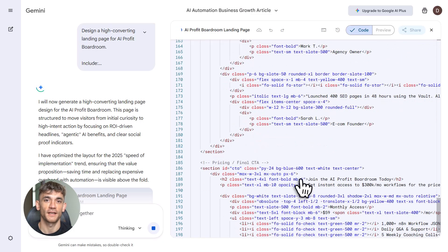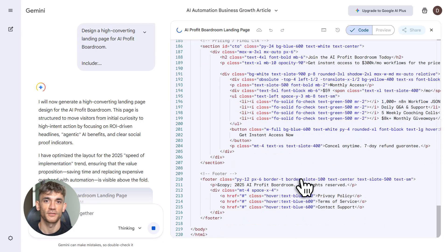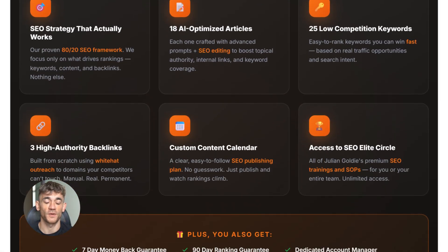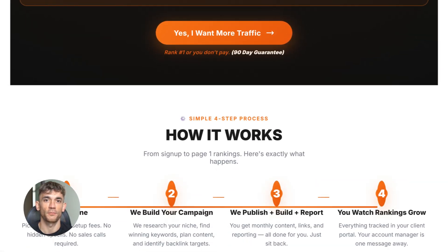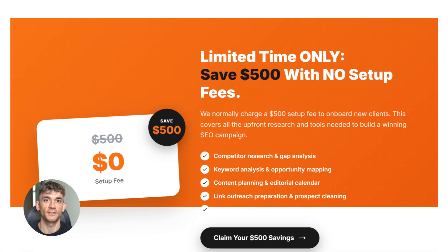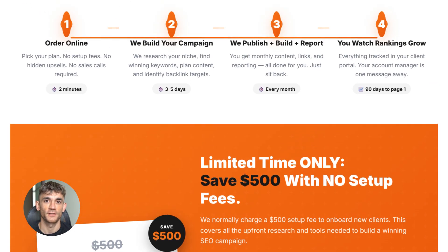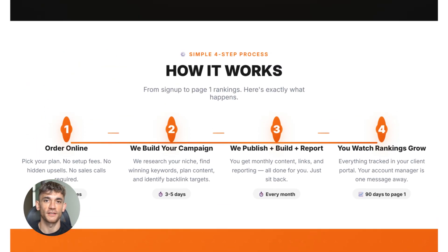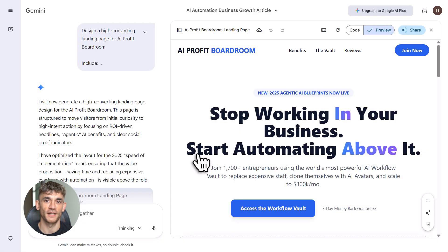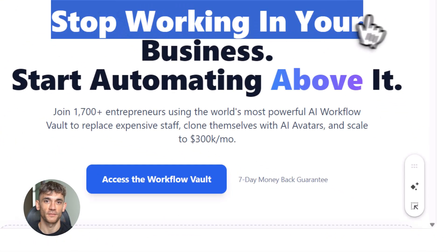Then publish. Do this weekly, scale your system, build authority. Content is step one, but backlinks are what actually win. Our team builds backlinks daily. Check the description for that. If you want to rank number one and get more customers with AI SEO, this is your next move.